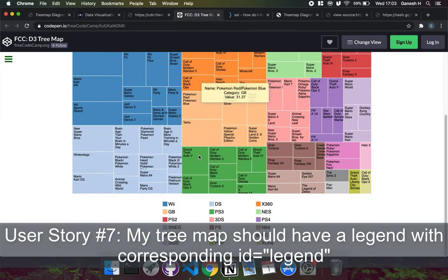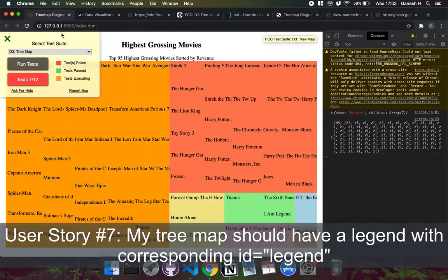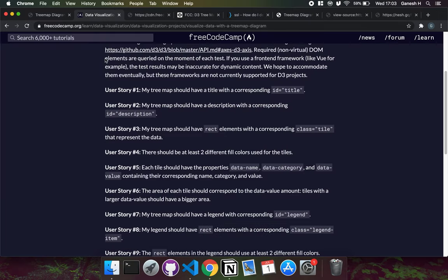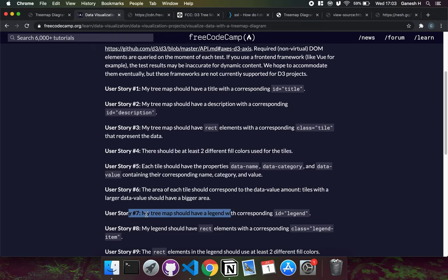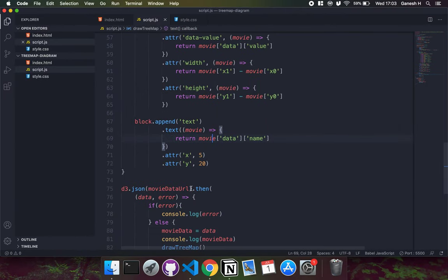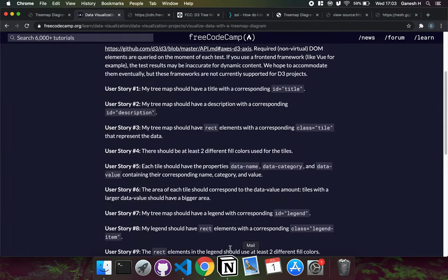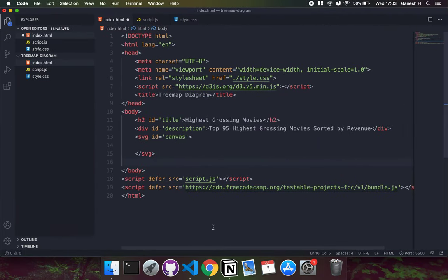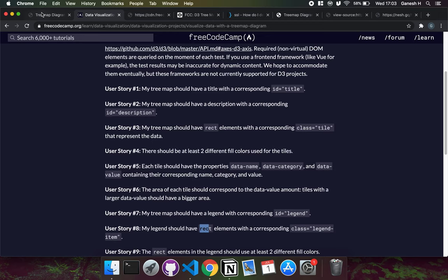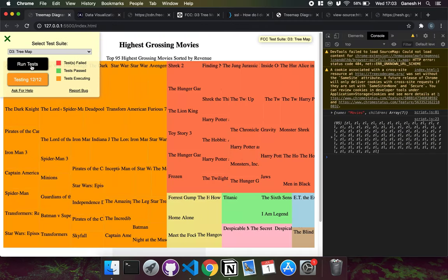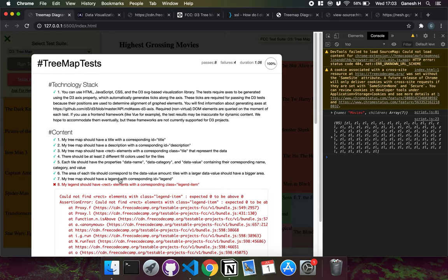Now we create a legend so we can identify what category each block belongs to. User story seven says the tree map should have a legend with an ID of legend. Since we need rect elements inside it, it must be an SVG element. I just create an SVG element with ID of legend in the document. Running the test, user story seven has been completed.